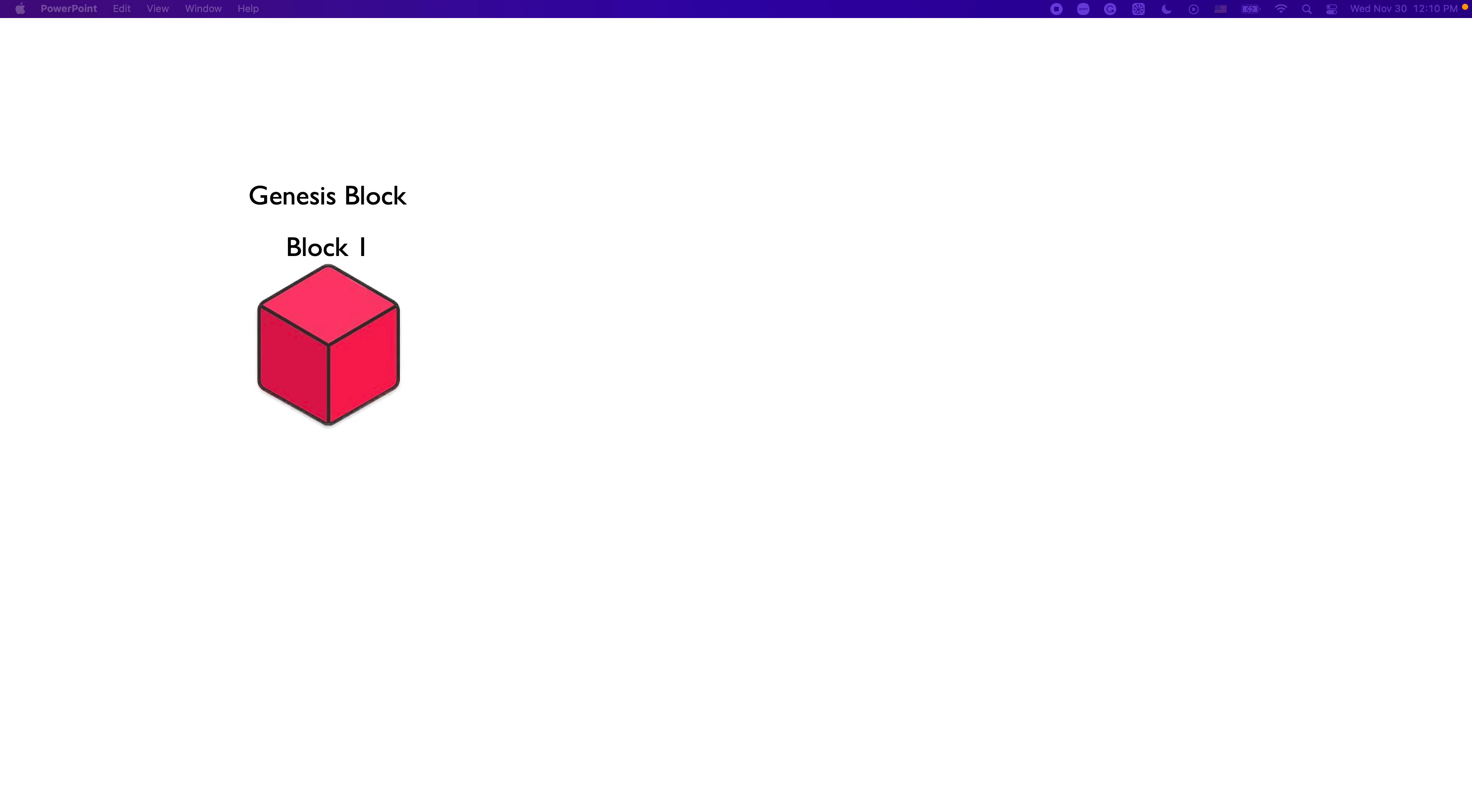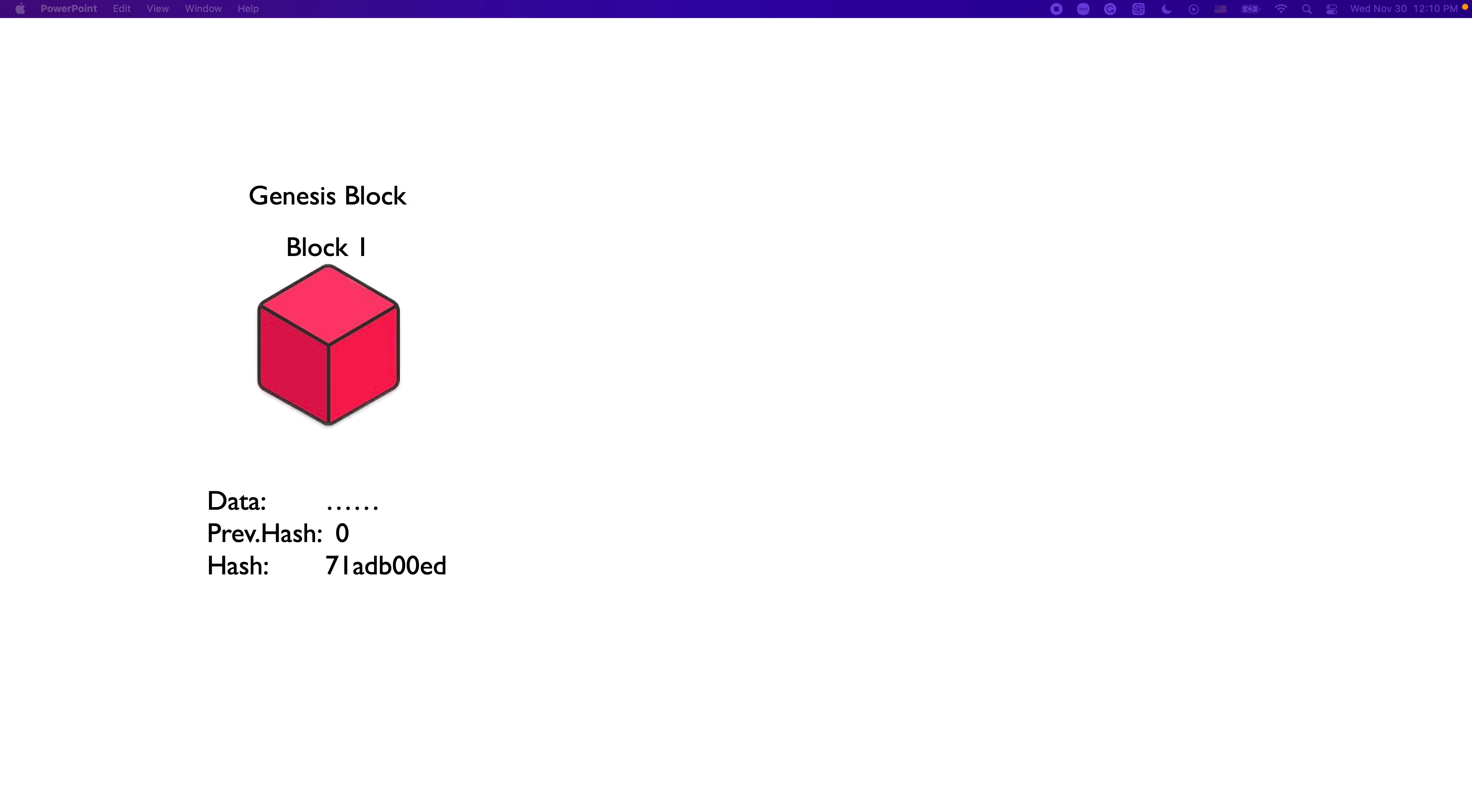Because after a blockchain is initialized, that block will forever stay in position number one. It will never change. That's where it all originates. Let's check block number one. So, there is some data in it. Genesis block is a little bit special compared to other blocks because it does not have a previous block, apparently. So, we'll present zero here. And then, it will have its own hash. Again, for now, let's think of a hash as a fingerprint.